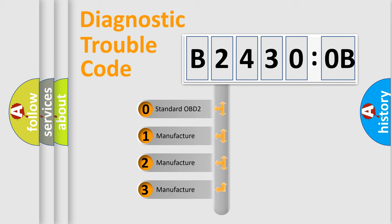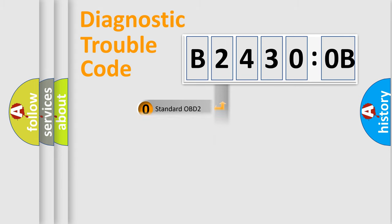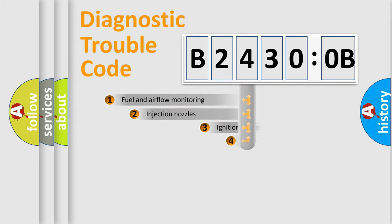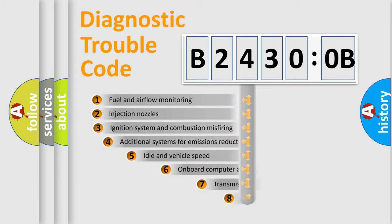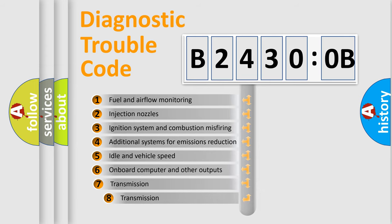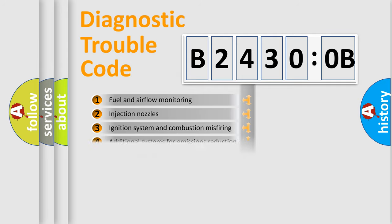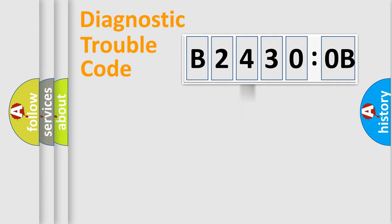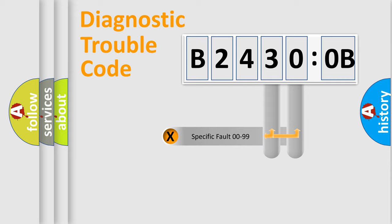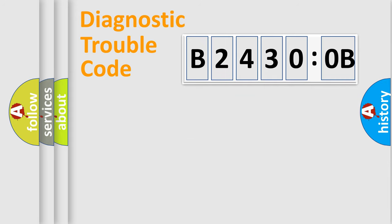If the second character is expressed as zero, it is a standardized error. In the case of numbers 1, 2, or 3, it is a more specific expression of the car-specific error. The third character specifies a subset of errors. The distribution shown is valid only for the standardized DTC code. Only the last two characters define the specific fault of the group.